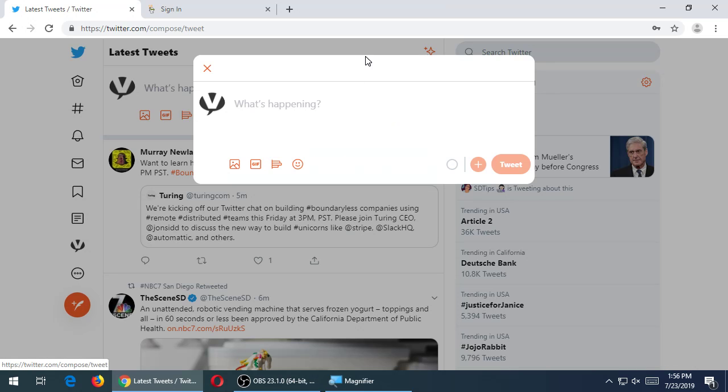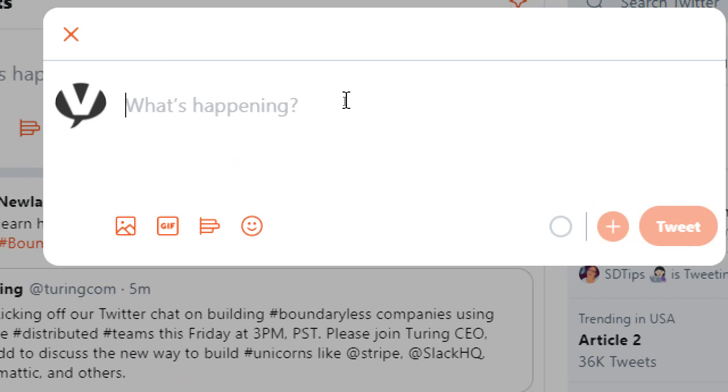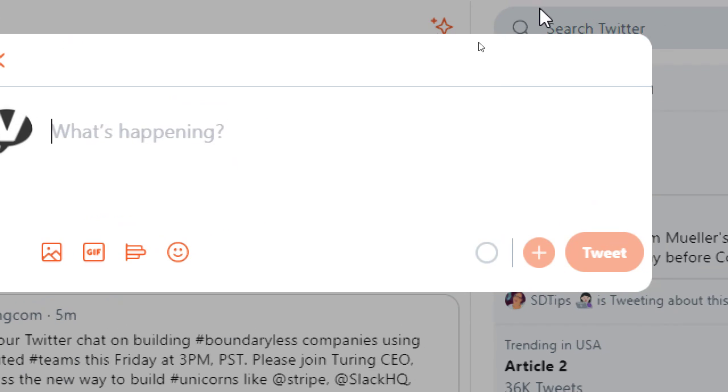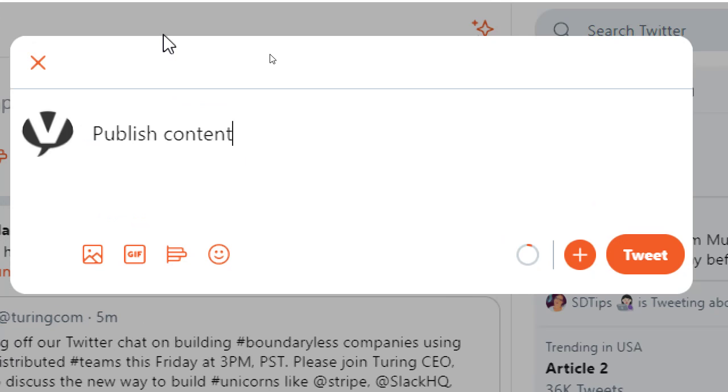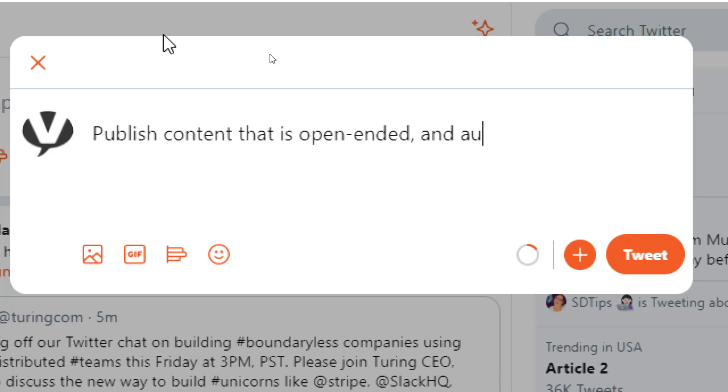When I create a tweet, I have the ability to add text and links and all of that. So what we'll say here is just for me to have a place to write this: publish content that is open-ended and audience-focused.